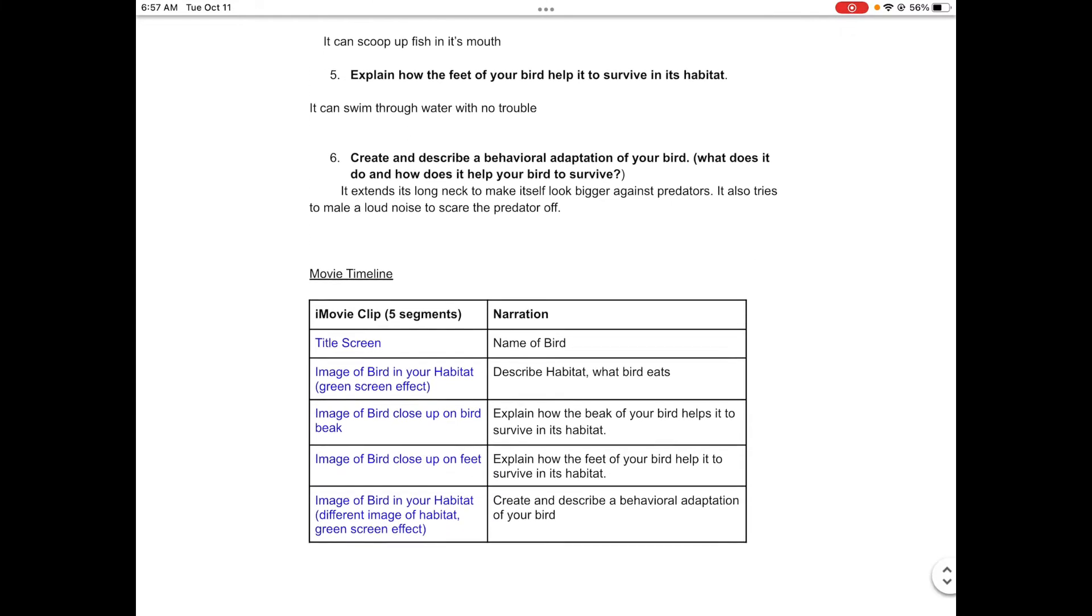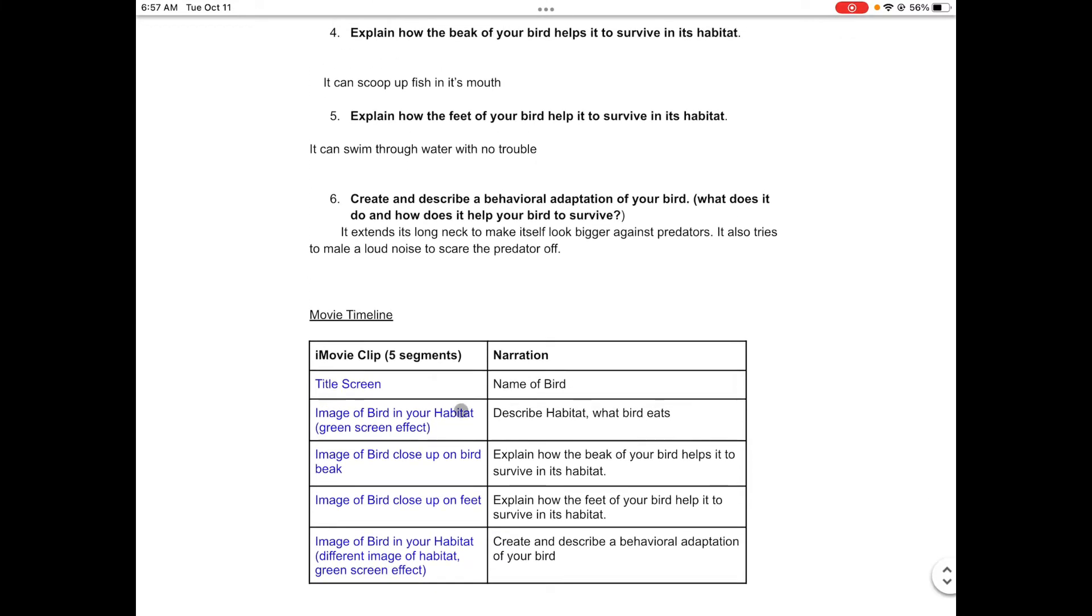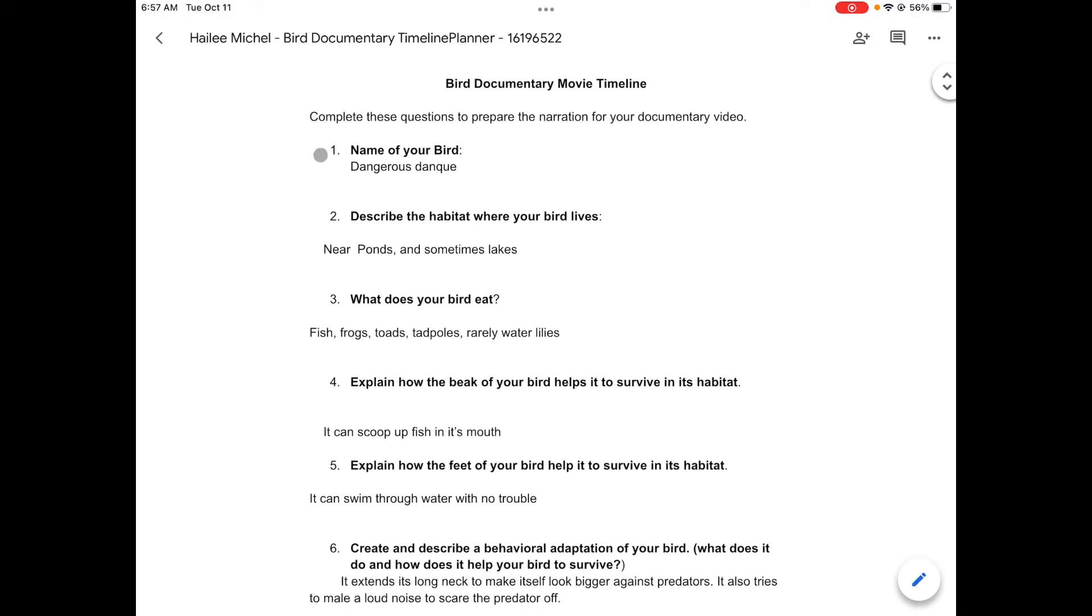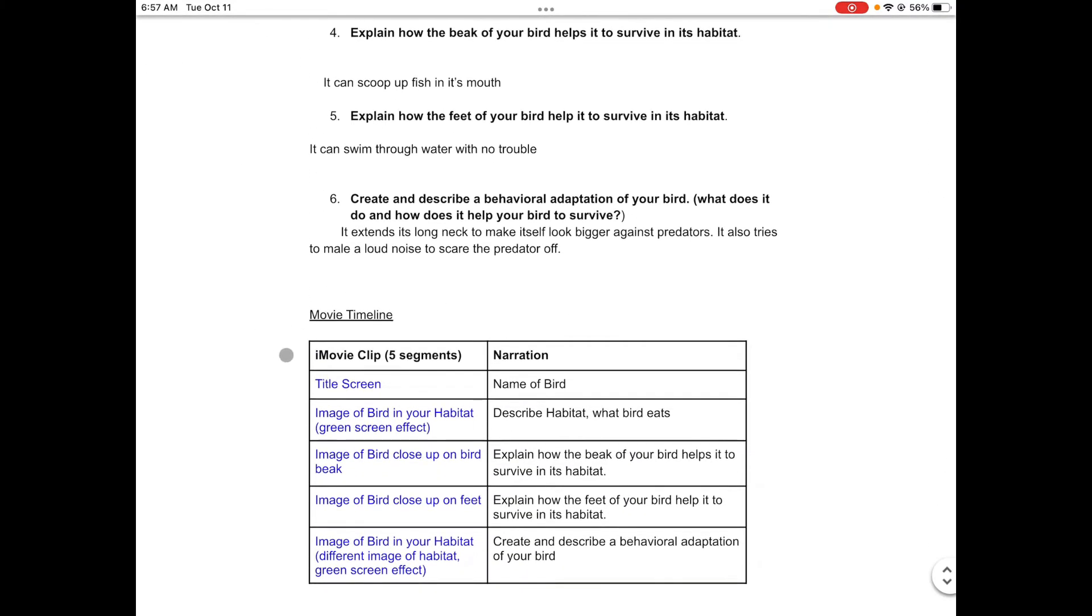The bottom part of the document is just a chart telling you what you're basically talking about for each segment. So the title screen, you're given the name of your bird, which is just question one.